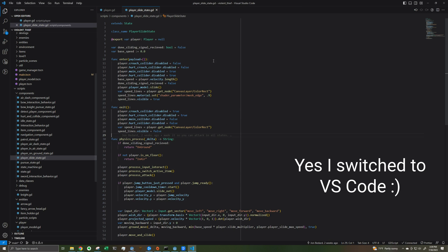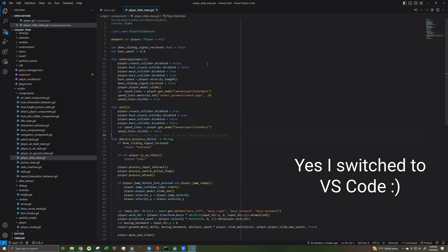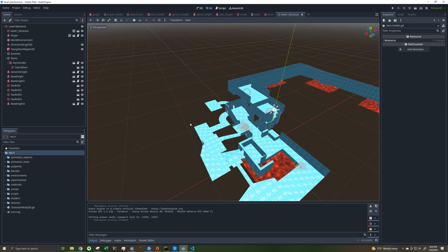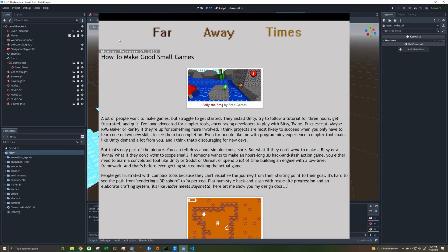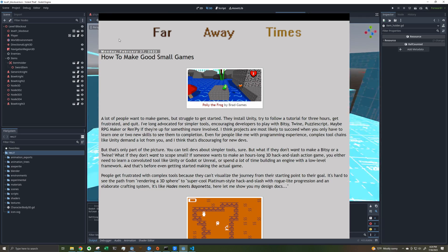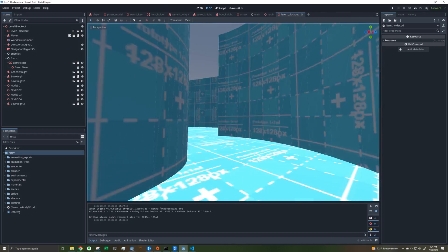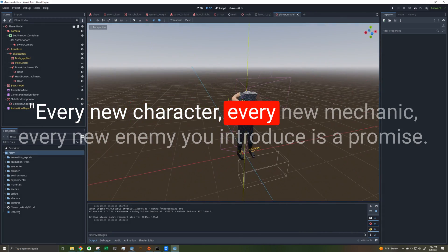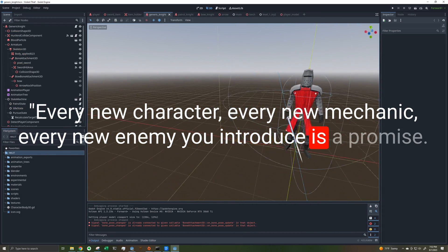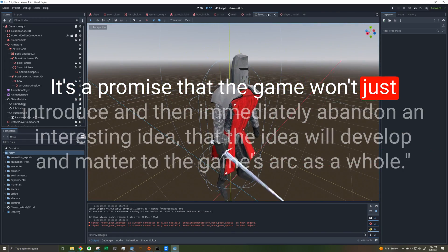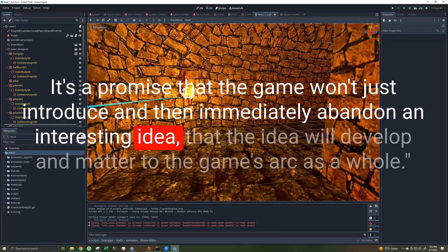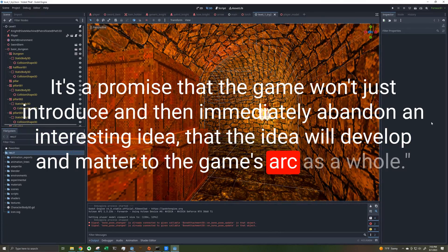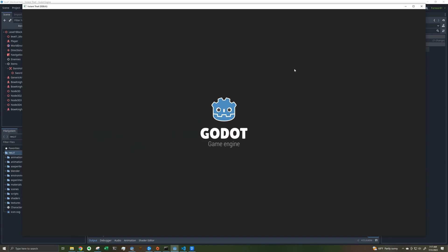I think now is a good time to talk about another major tenant of this game: the promise of deep and intertwined mechanics. I recently read an incredible blog post titled 'How to Make Good Small Games' on John Thier's Faraway Times blog. There's one quote that's stuck with me: 'Every new character, every new mechanic, every new enemy you introduce is a promise that the game won't just introduce and then immediately abandon an interesting idea, that the idea will develop and matter to the game's arc as a whole.' Let me show you how I'm applying this to my game.